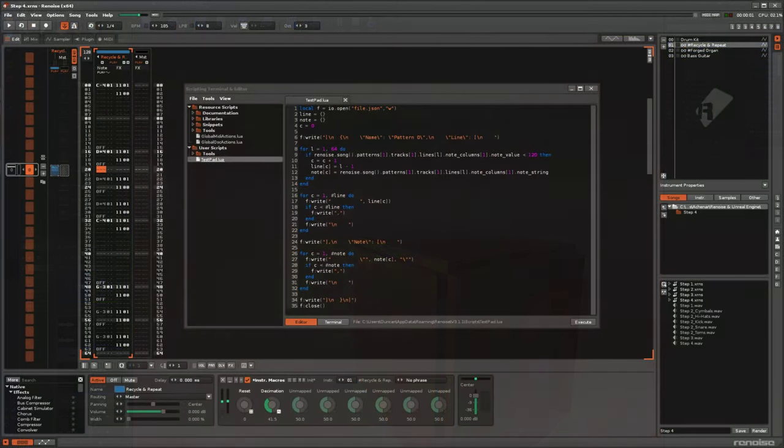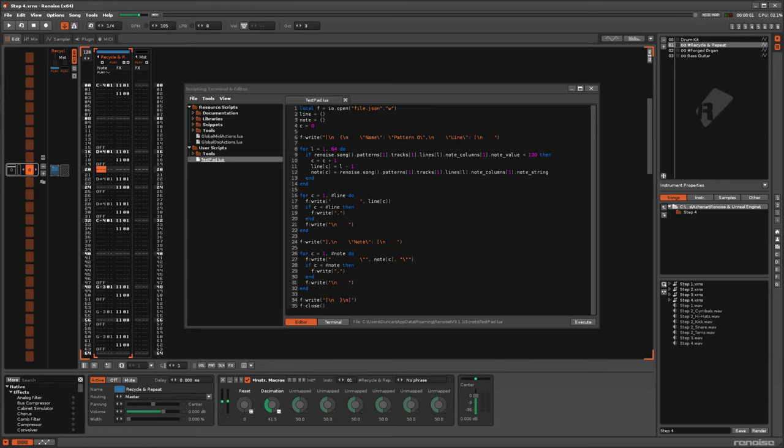Step 4: Use exported Renoise song data to control the 3D object.